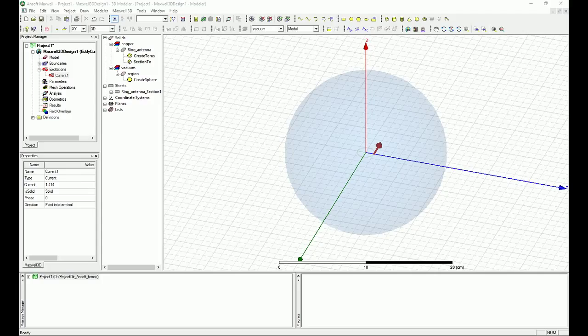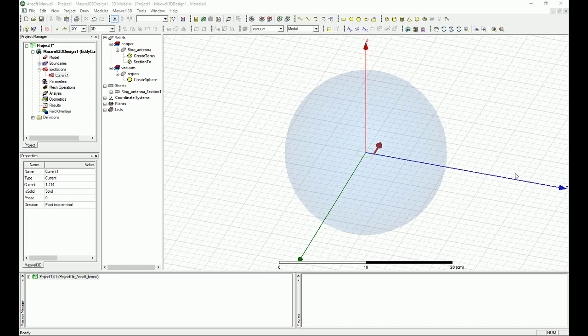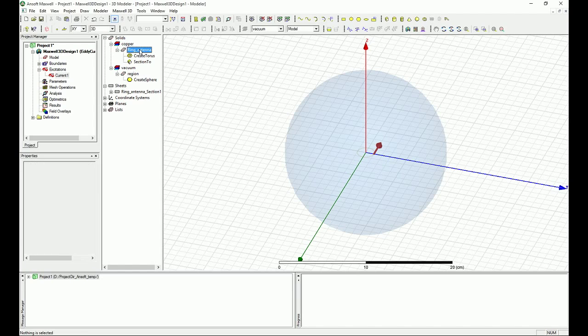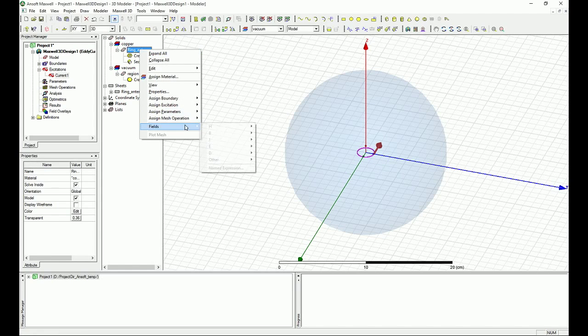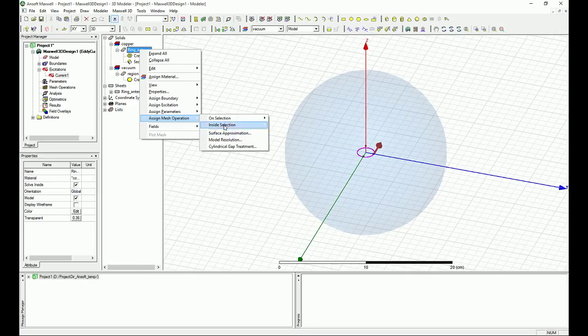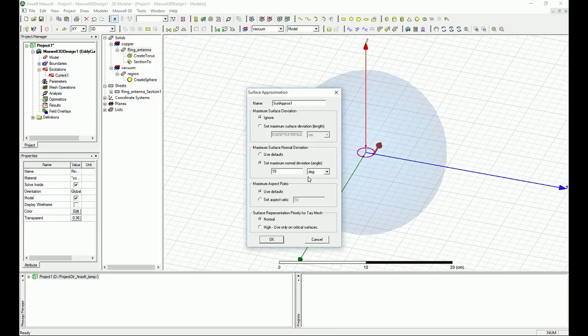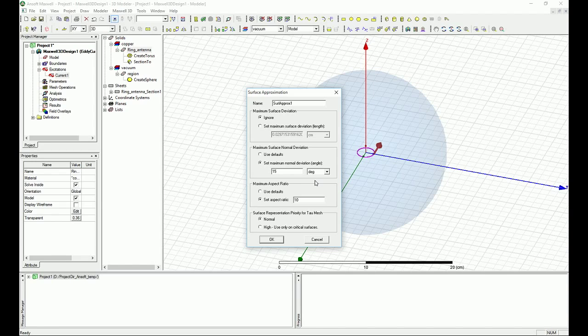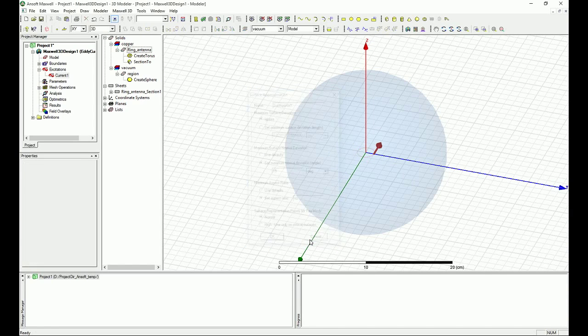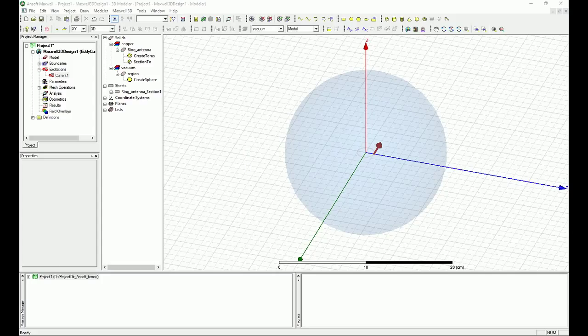And the last part that you want to do is just to apply some mesh. You can select the ring that you have from here and you can right-click on that and say I want to have some mesh, and it's going to be surface approximation mesh. And in that case, you want to make sure that the set maximum normal deviation angle is 15 degrees. And also you want to make sure that the maximum aspect ratio is going to be 10. So these are good for having a nice initial meshing at the beginning. So let's just put these initial conditions for the mesh, and that's basically it.